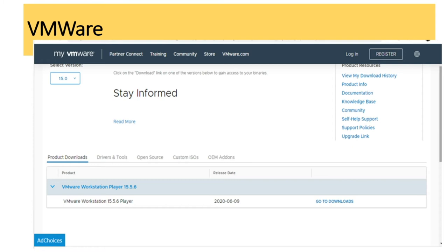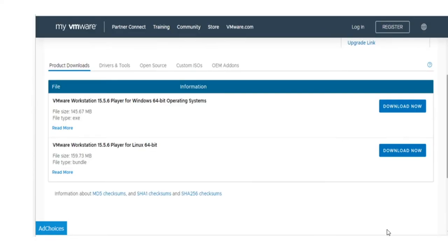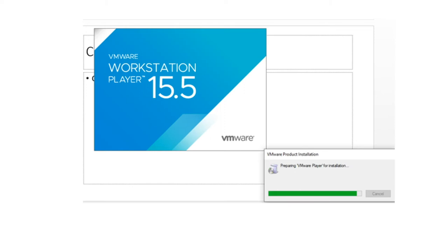Go to VMware downloads where you can see a go-to-download option. Once you click it, you will see two flavors: one for Windows 64-bit operating system and one for Linux. Select whichever system you require. Since this system is Windows 64-bit, we'll be downloading the Windows 64-bit version. After downloading, double-click the installer and the installation process will begin.